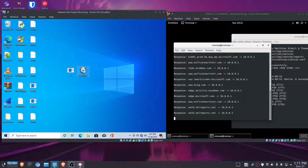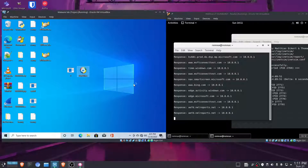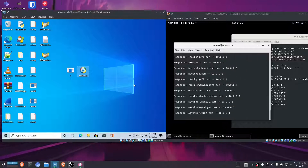Hey, what is up guys? My name is RootKids. Today I'm going to teach you guys how we can go ahead and set up a sandbox lab to analyze malware and other programs.